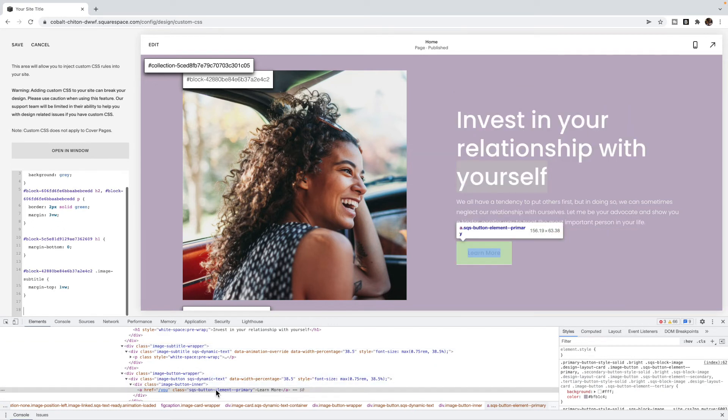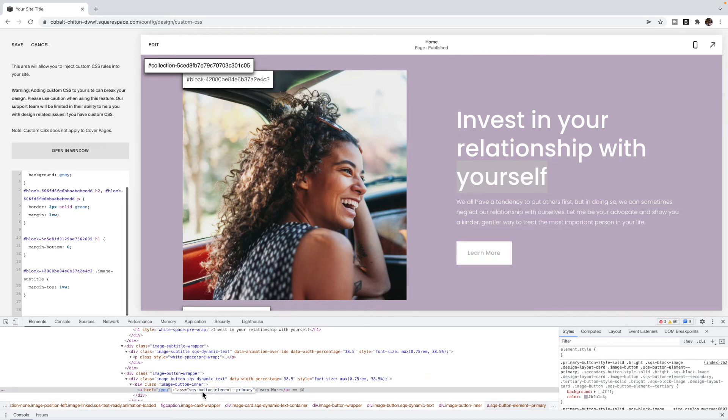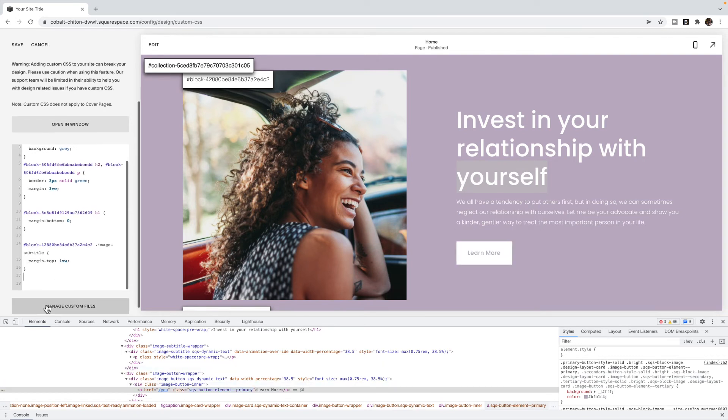So I want to apply this to all buttons of this type. So I'm going to look through and see what classes I can use to apply this. And I can use Squarespace button element primary. If I just use a, it'll apply to all links on the site, we don't want that. We only want it on our Squarespace button element. So it's a class, I'm going to use period.